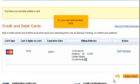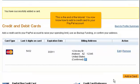Or, you can add another card. This is the end of the tutorial. You now know how to add a credit card to your PayPal account.